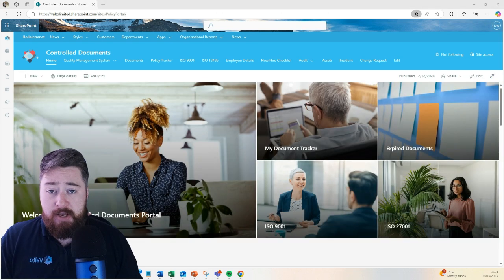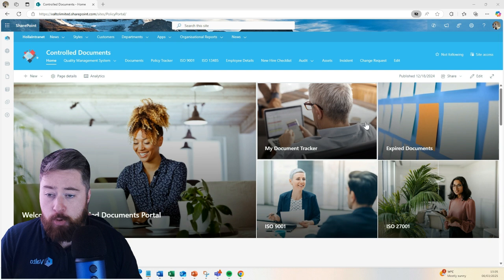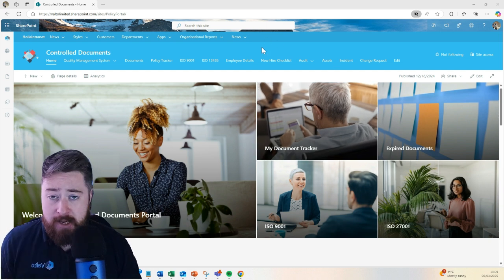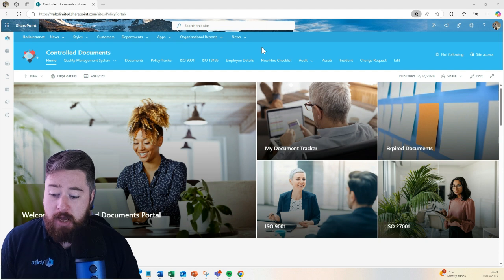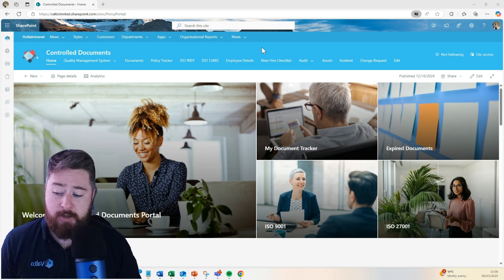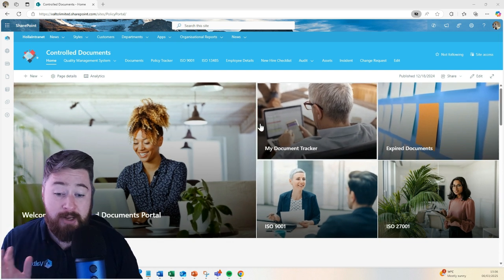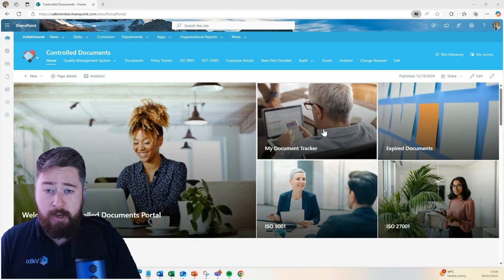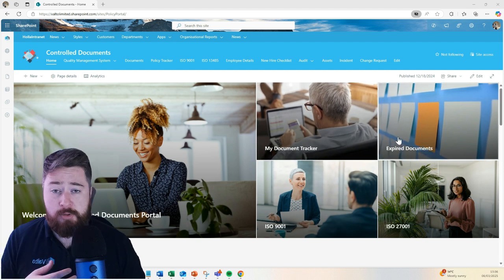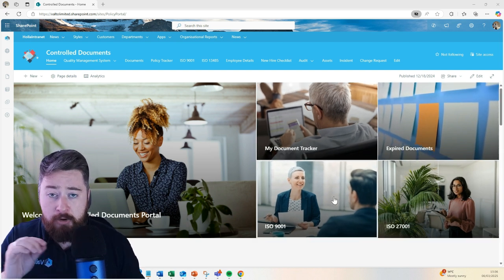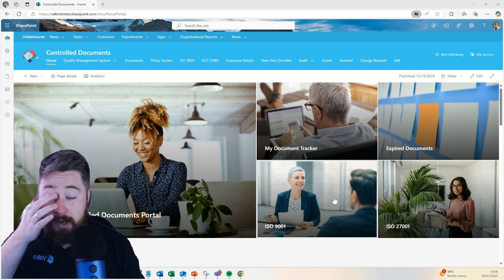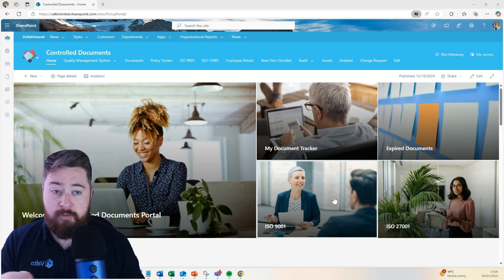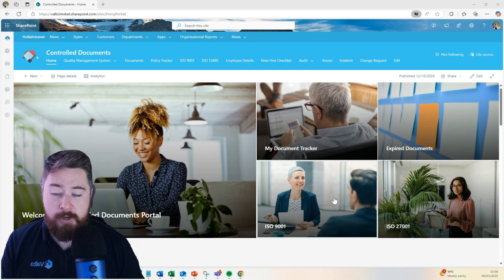As all of this is built inside of SharePoint, we actually have built a SharePoint interface at the front end, which again is completely configurable to your requirements, but it helps you navigate the control document system. We can have these tiles and we can link them to whatever you like, but typically they'll go to the document tracker that we were looking at just before. Maybe documents which are expired, so these are the ones that you really need to be focusing on, or maybe we could tag our documents.